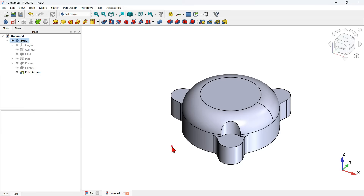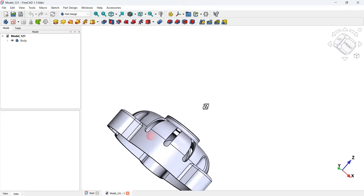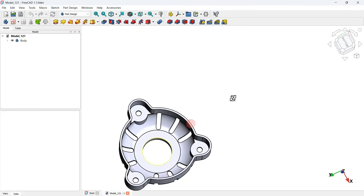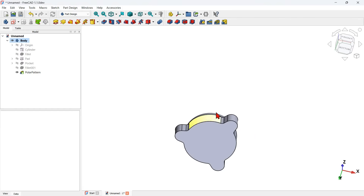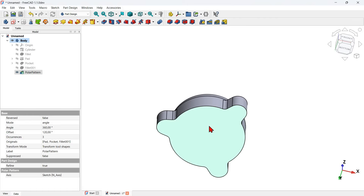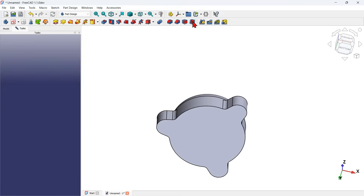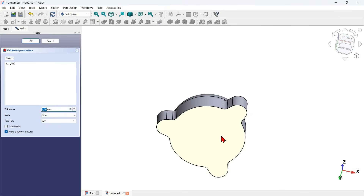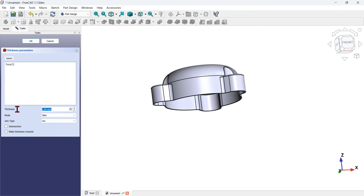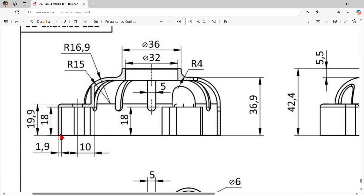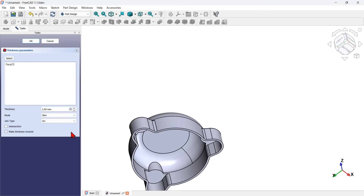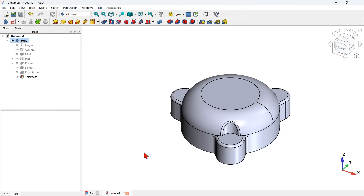Next I will create a thickness on this part. If we go to the 3D model and rotate it, we can see this thickness — the size is 1.9 millimeters. On my document I rotate the model and select the bottom face, then use the thickness tool of the PartDesign workbench. I uncheck this option and change the thickness to 1.9 millimeters. We can see on the preview we have a thickness of 1.9 millimeters. I finish this operation.